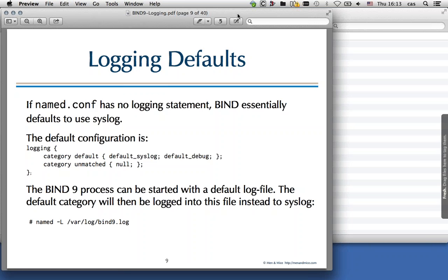Relatively new in Bind9, I think 9.10, and not really visible in the help file, is the minus uppercase L parameter for named, where you can specify a default log file. The default category will then be logged into that file instead of syslog when you start bind with that parameter. This is quite handy for local debugging on the machine when you want to send log output to a file instead of syslog for a limited time.